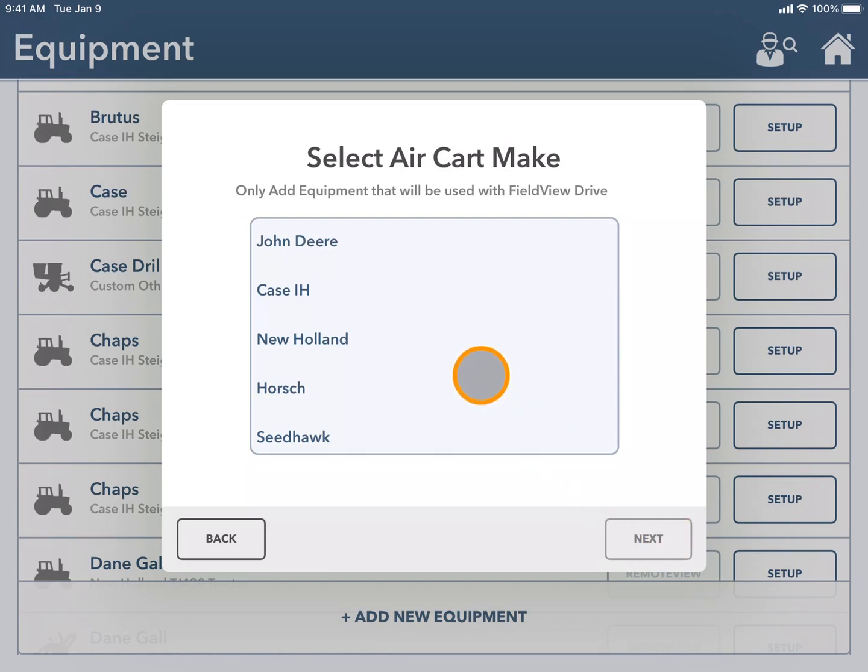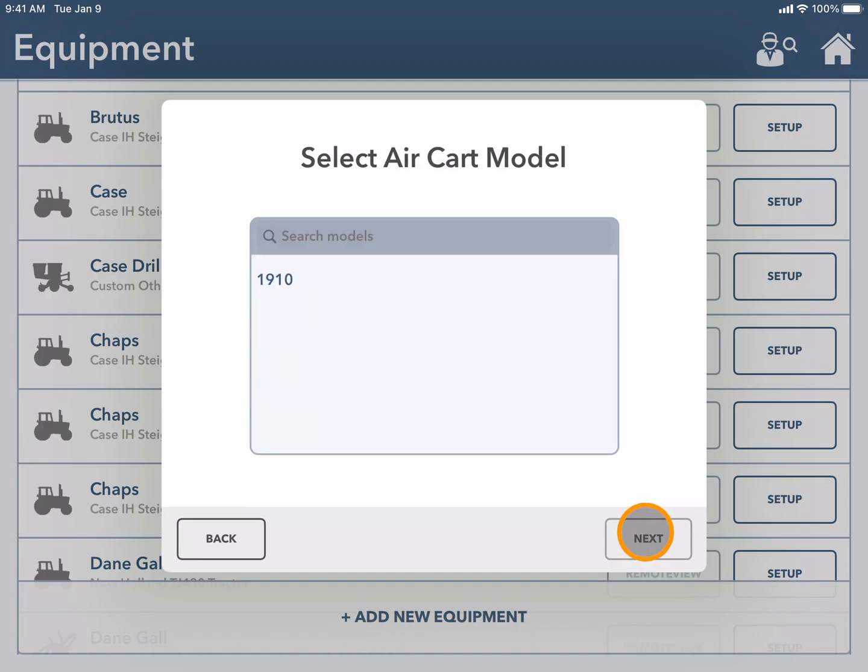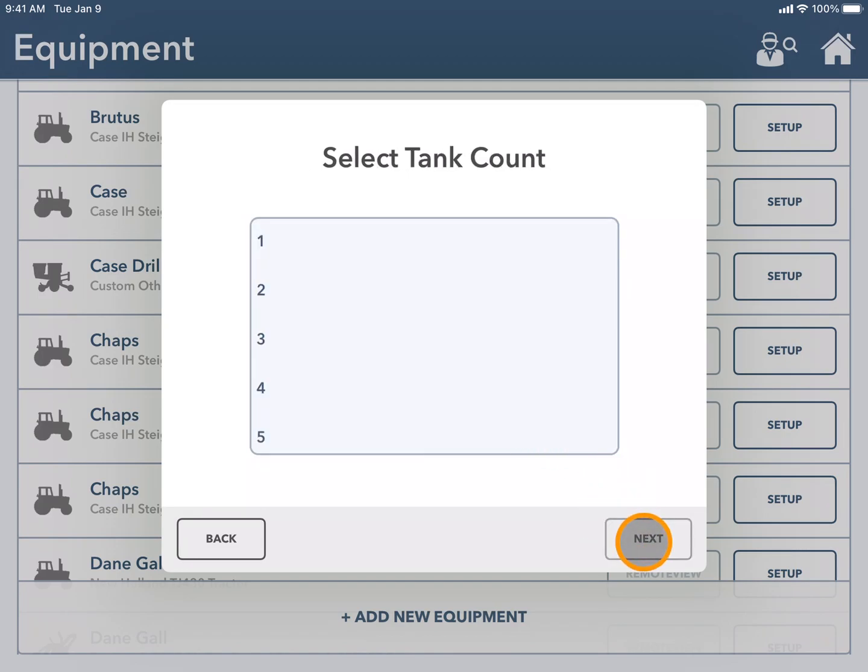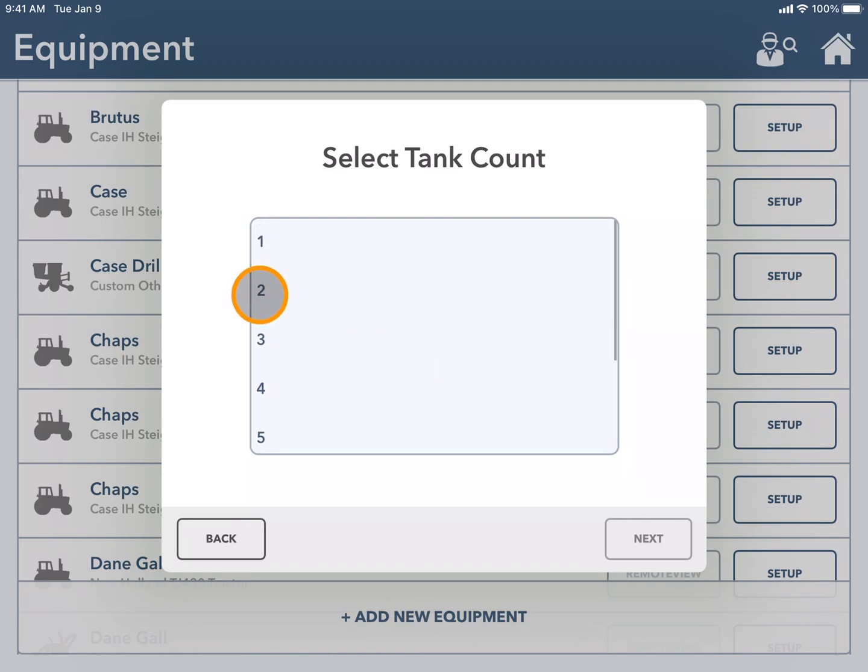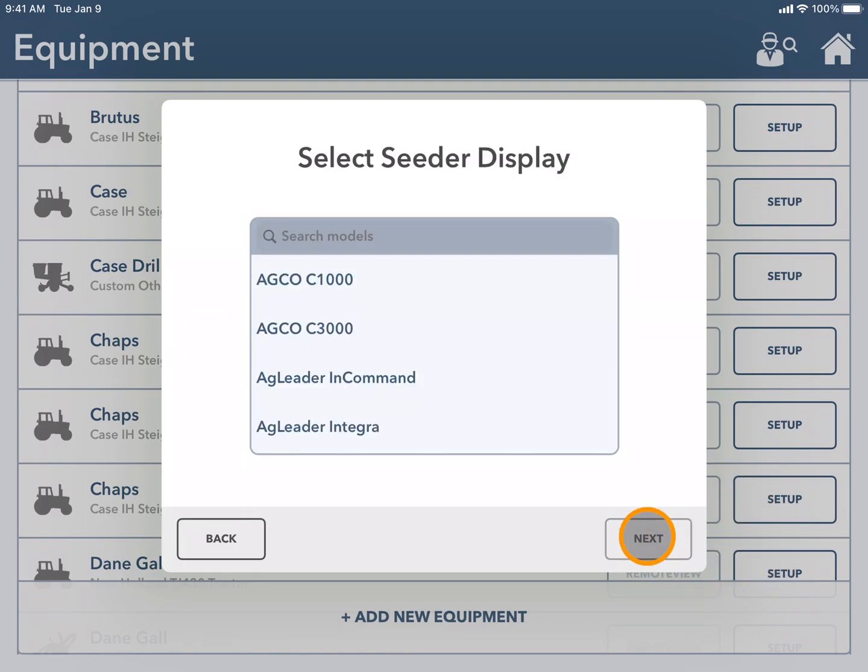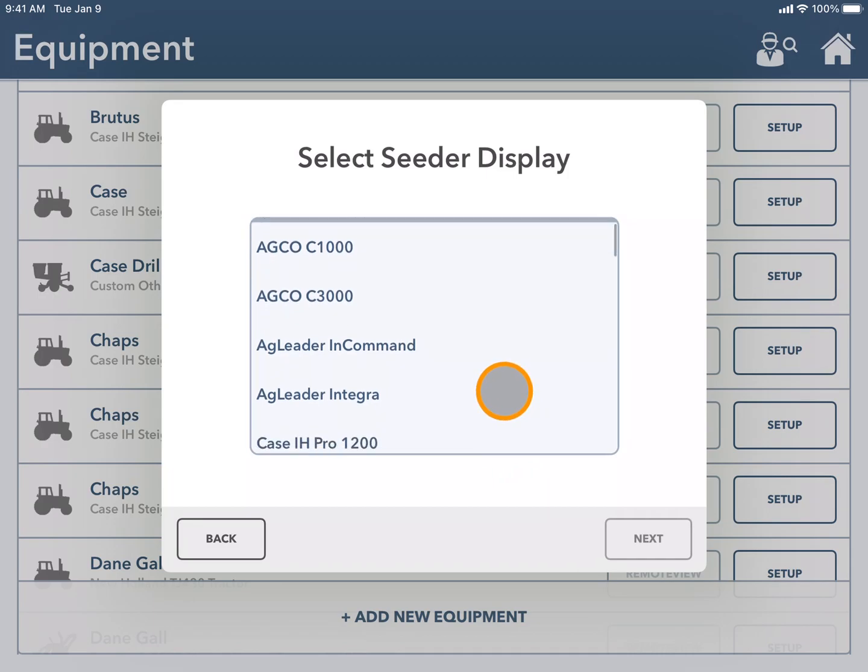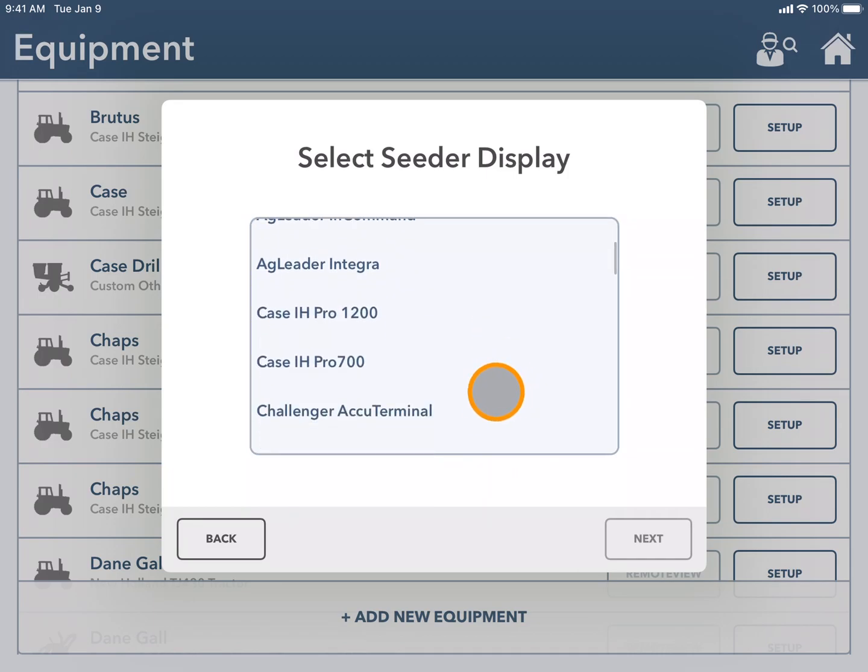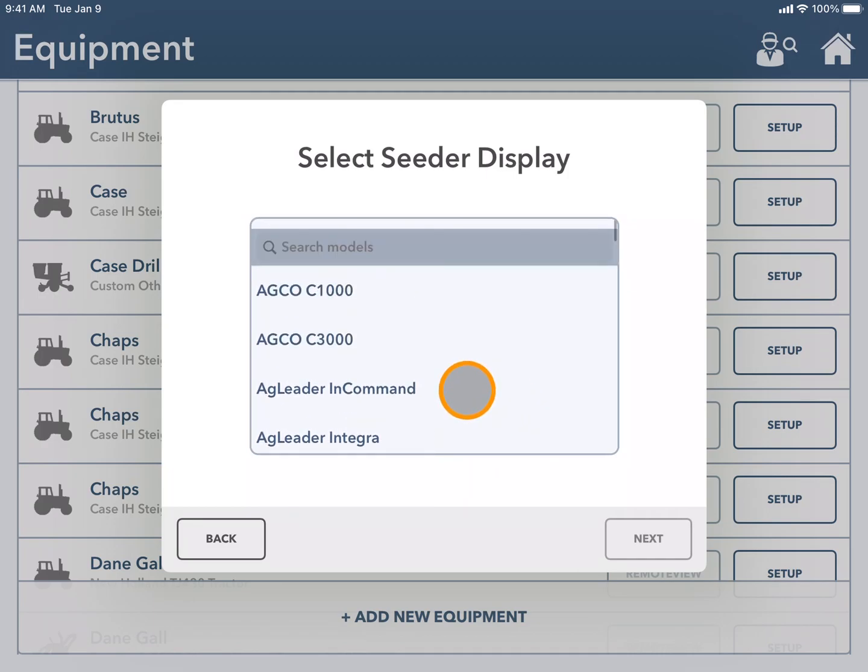Next you will choose the air cart make and the model of air cart. Here you can select how many tanks you have and the display that you are using on your seeder.